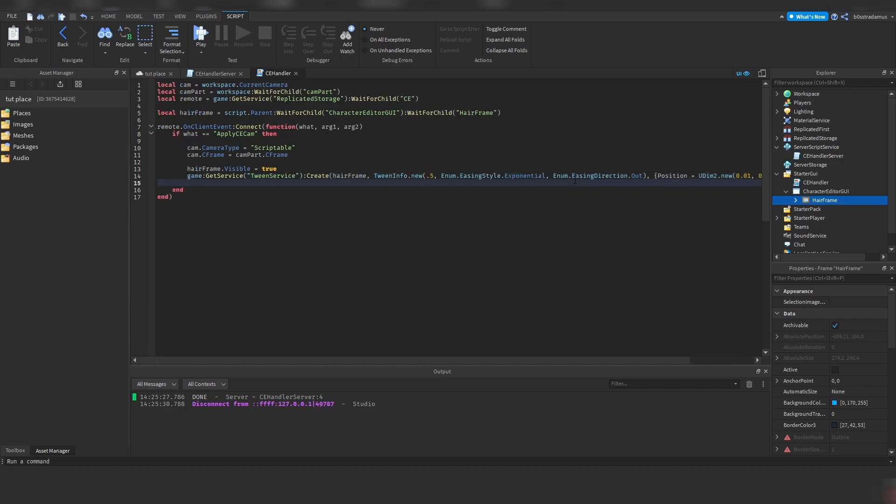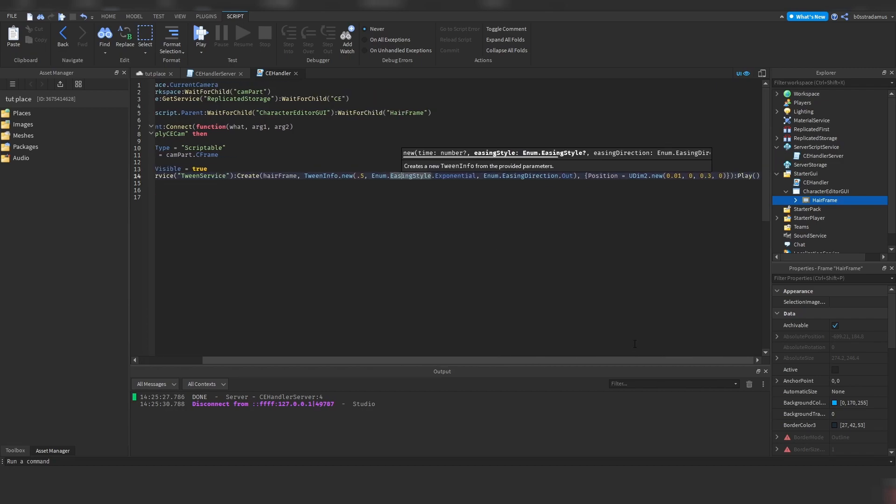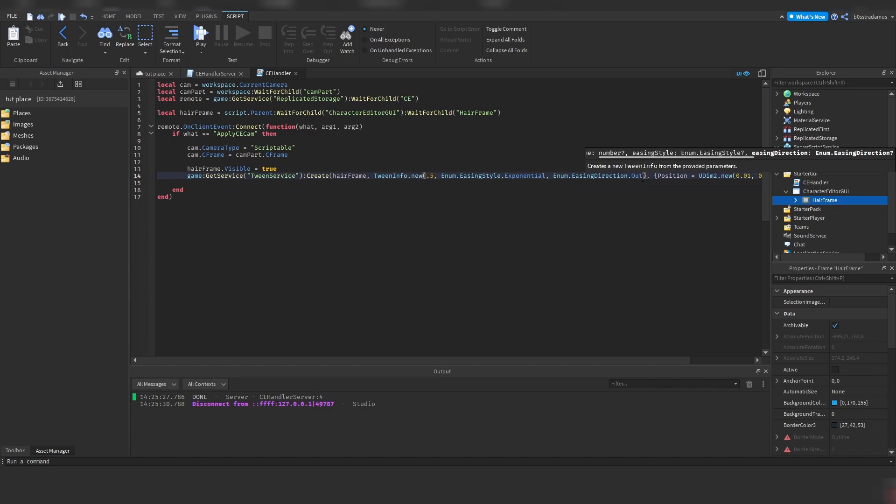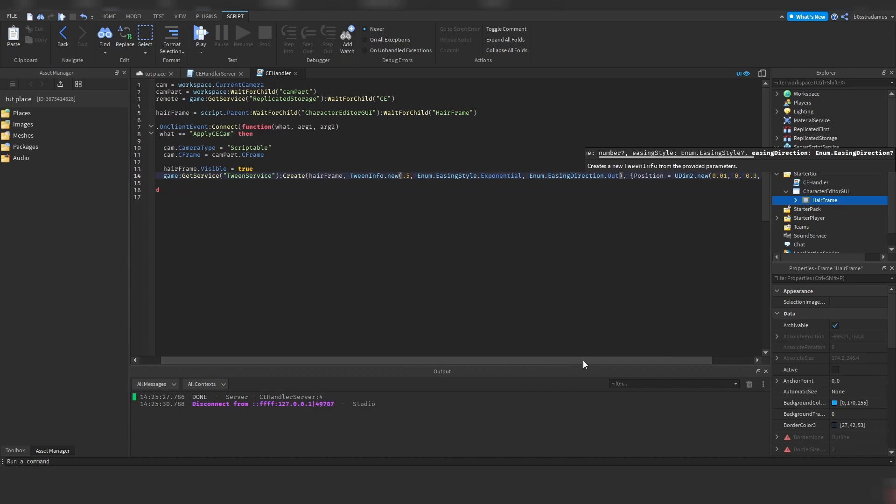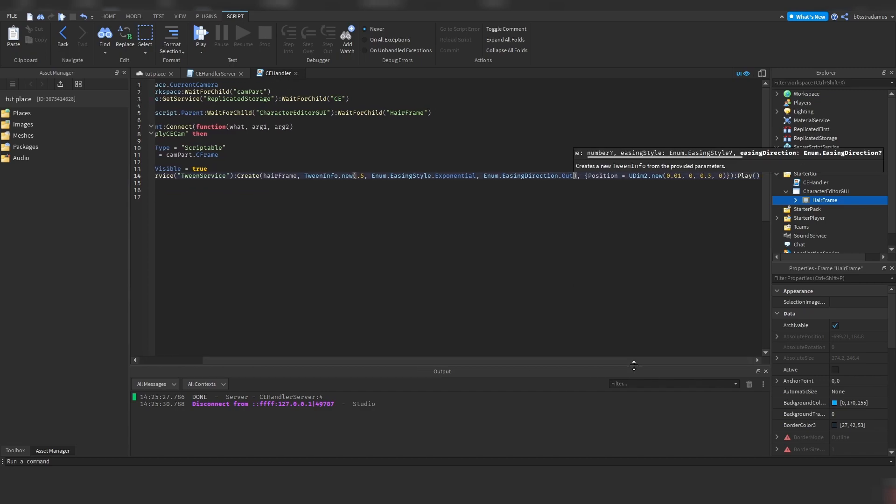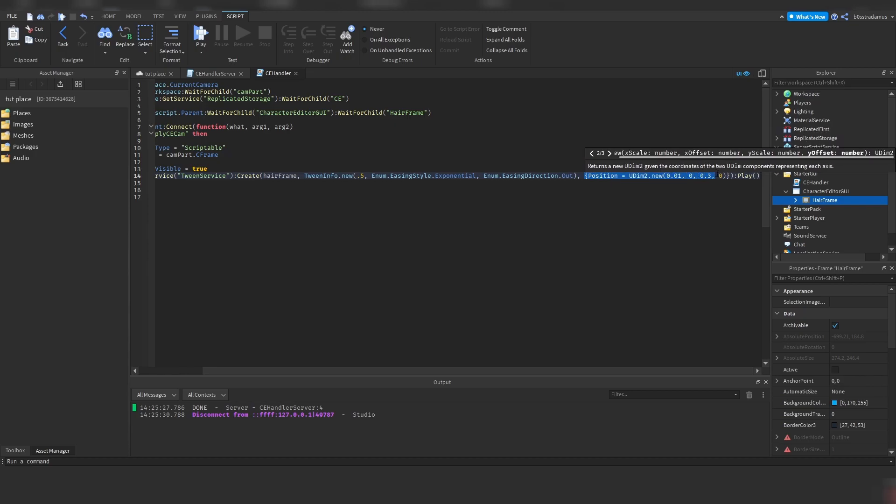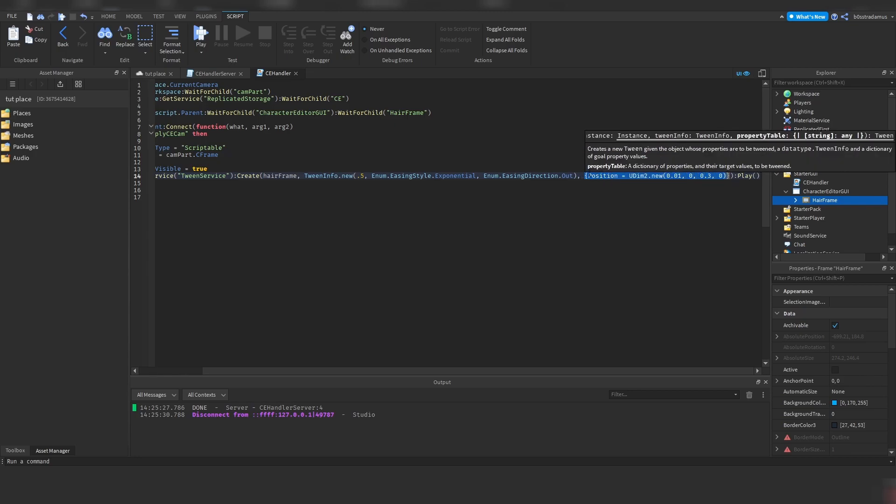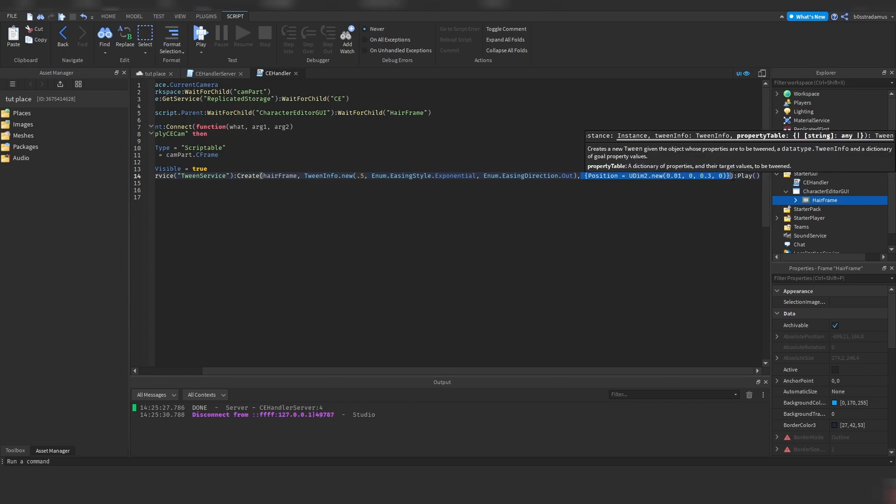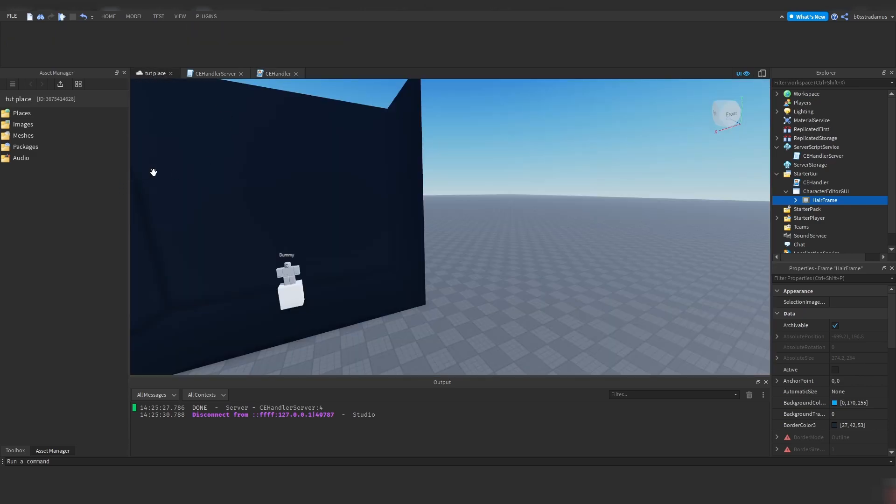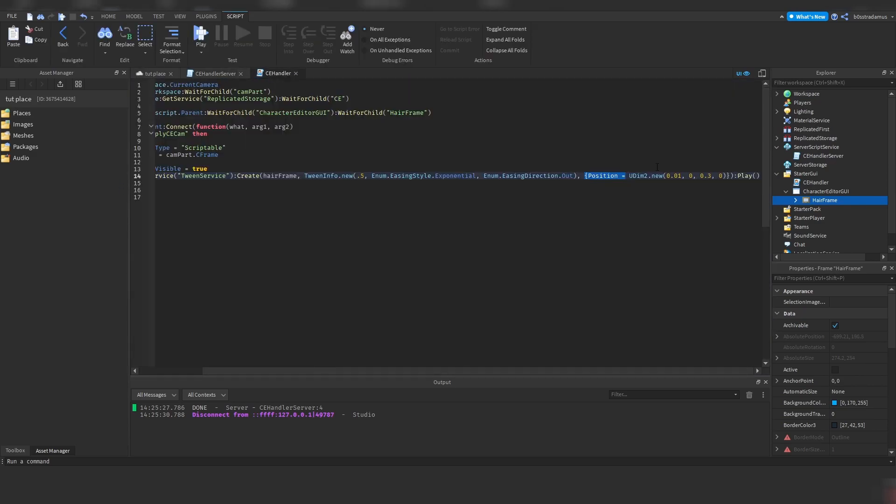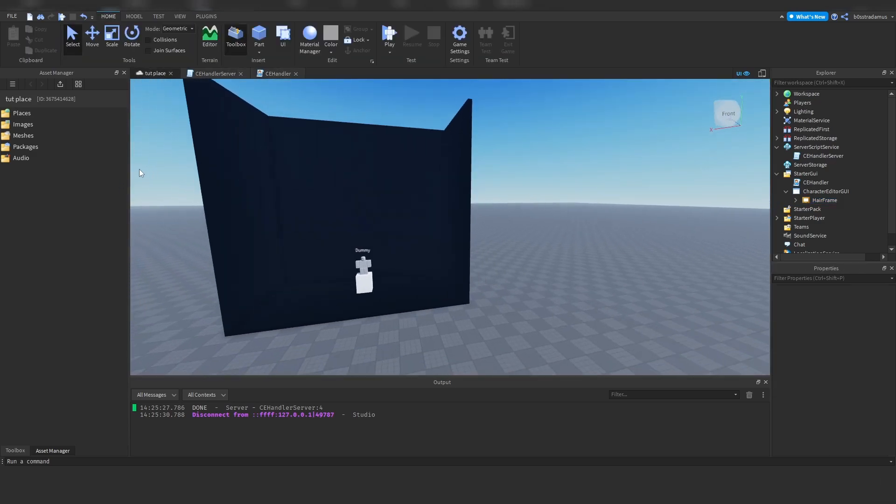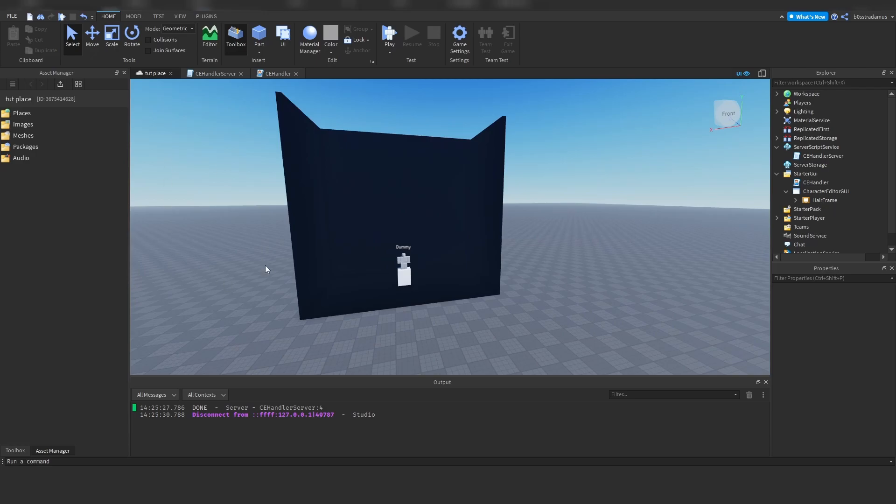There is a whole DevHub article on all of the easing styles and easing directions and how they look like. And there are a bunch of more settings you can do, so you can determine whether this whole process is being repeated and whatsoever. So a bunch of stuff which we are not going to bother with. And this third argument, instead of those curly brackets, they define the goal status you're trying to achieve. So the goal position we want to achieve, which is right here. So these numbers, they make the frame pop up right here.